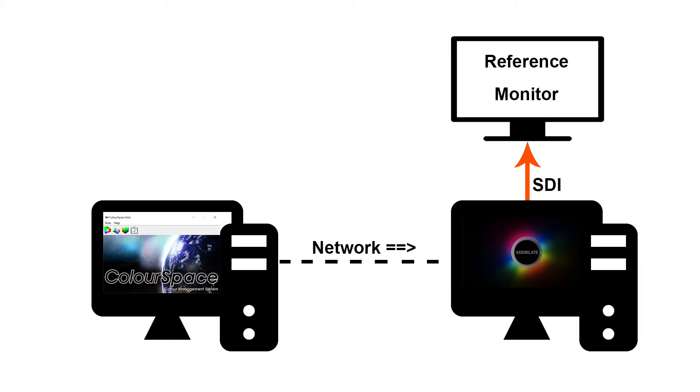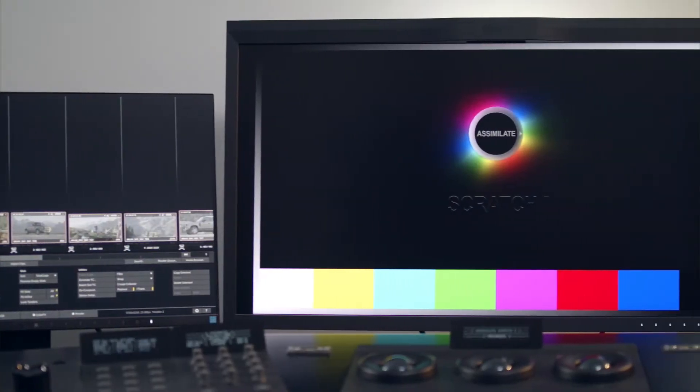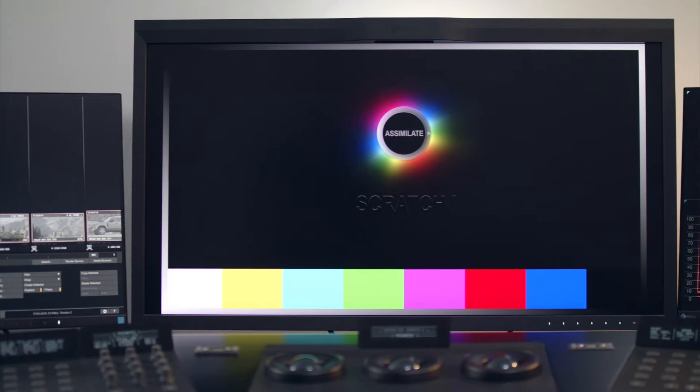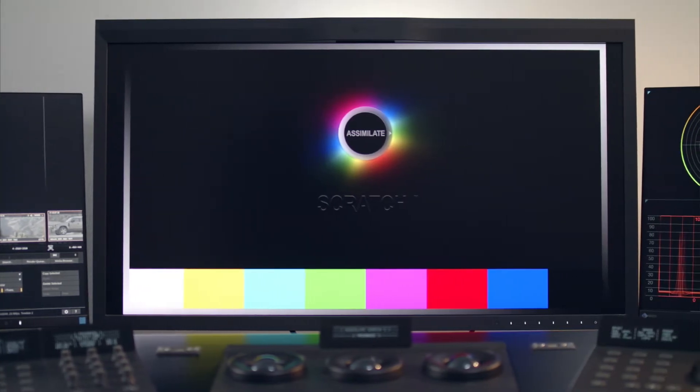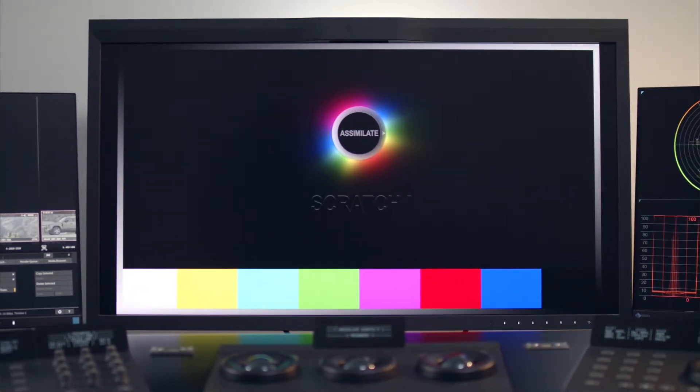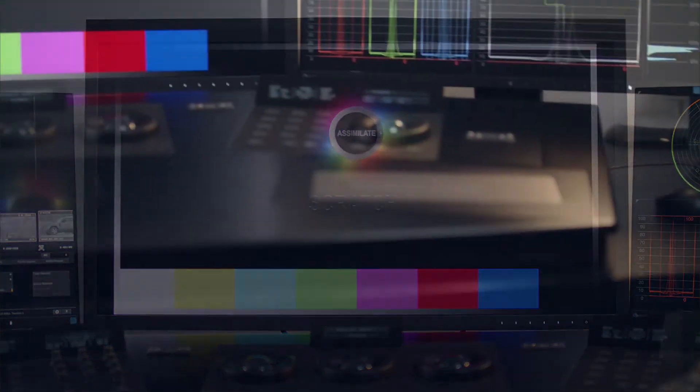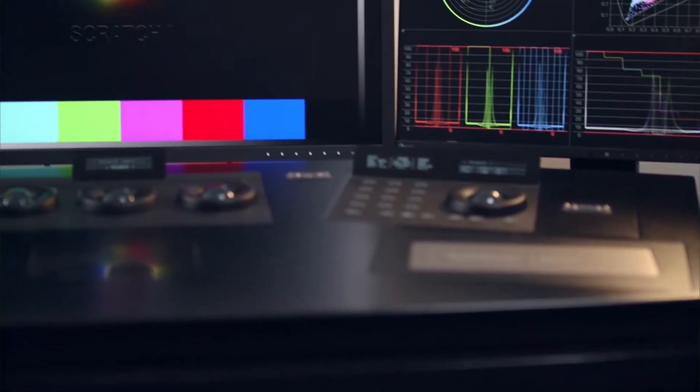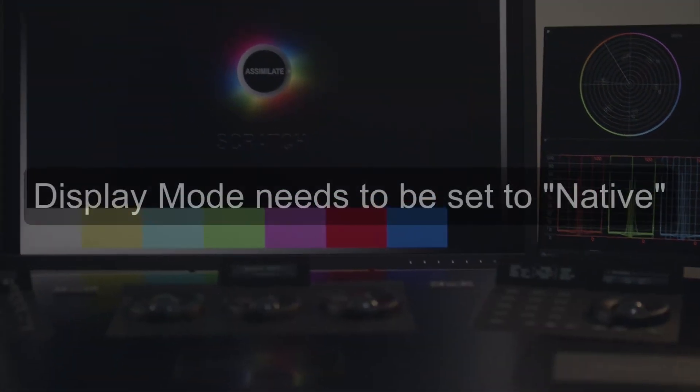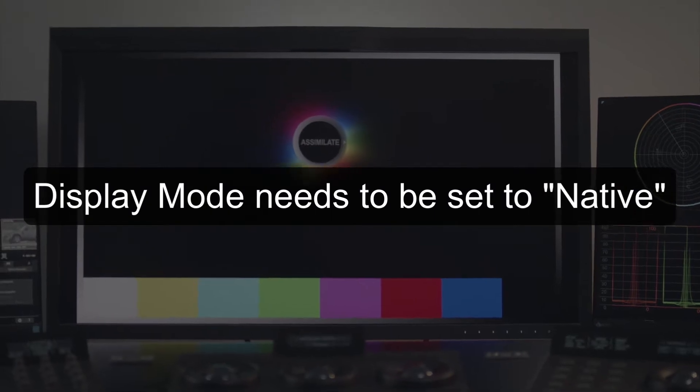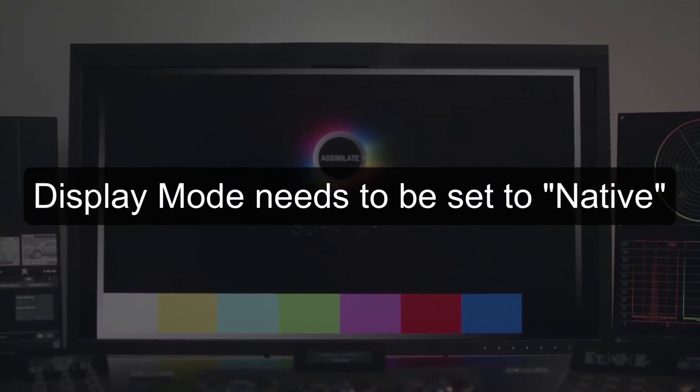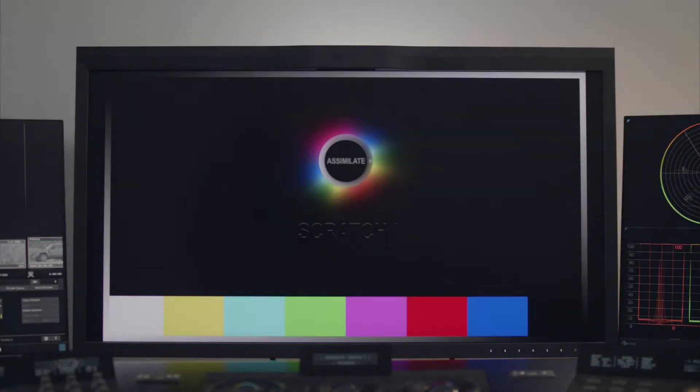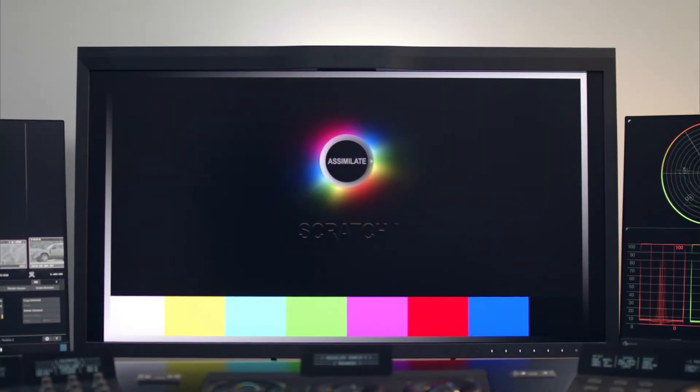First of all we need to set up our display. Here we have an EIZO display which we purposely modified to be a little bit off color so we have something to calibrate. It is connected via SDI to our workstation. It's important to configure your display to be in native mode so that it does not apply any sort of transform to the incoming signal. Most monitors allow this through their on-screen menu.